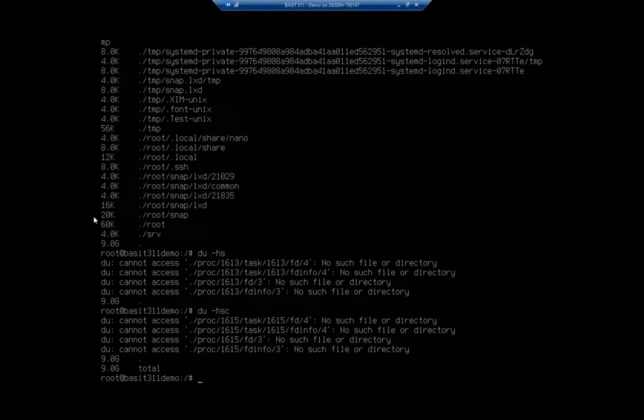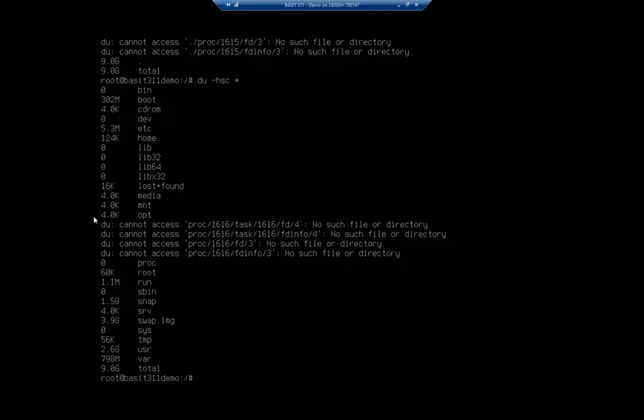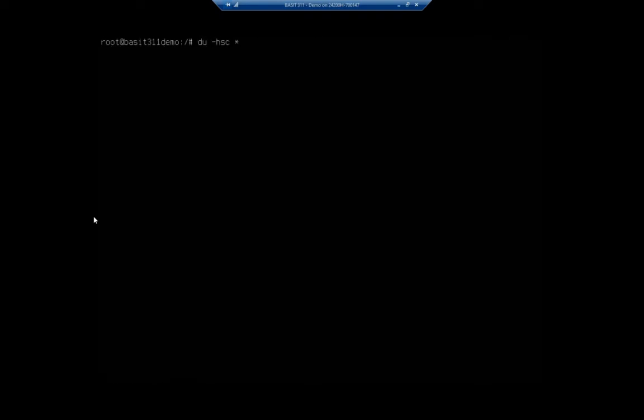So I'm using a total of nine gigabytes. But notice that only gave me the summary. So I'm going to specify which files and folders I want to look at. So I'm going to do du -h -s -c asterisk. And now we have something a little more reasonable. I'm going to clear the screen here and let's run that again.